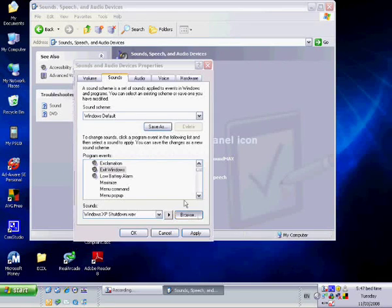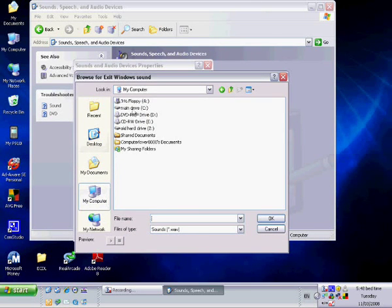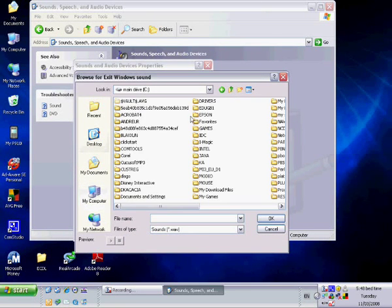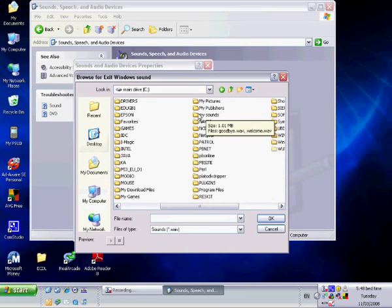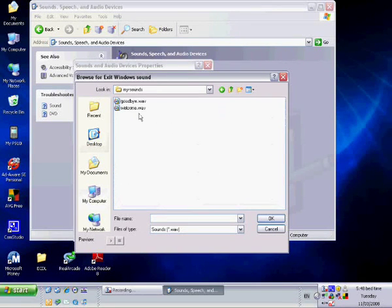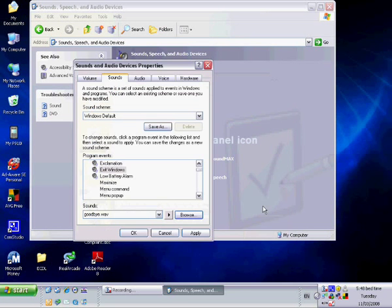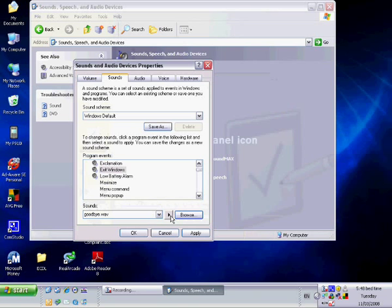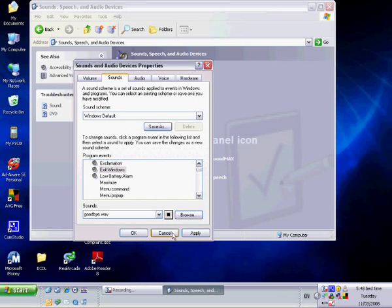Go to your main C drive and click on the My Sounds folder that you've created. Because this is Windows log off, you're going to click the goodbye.wav file. Then you should be able to play that. Thank you for using Windows. Goodbye. That's pretty much it.